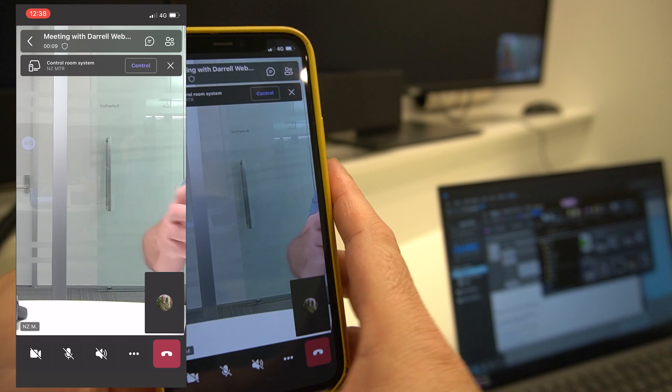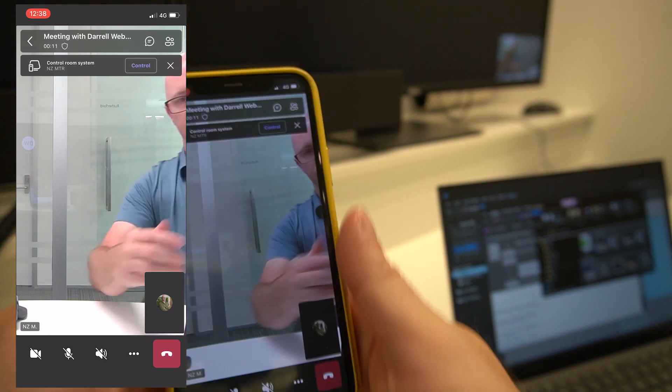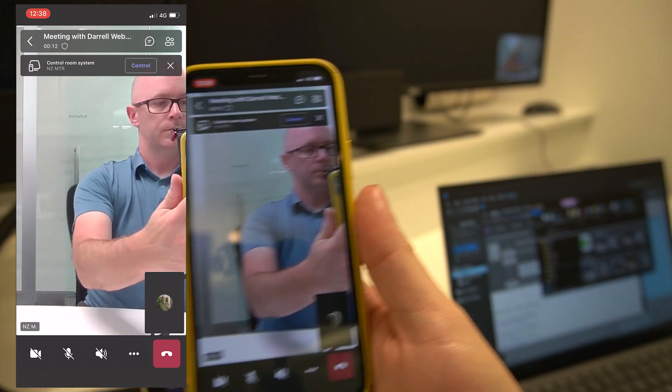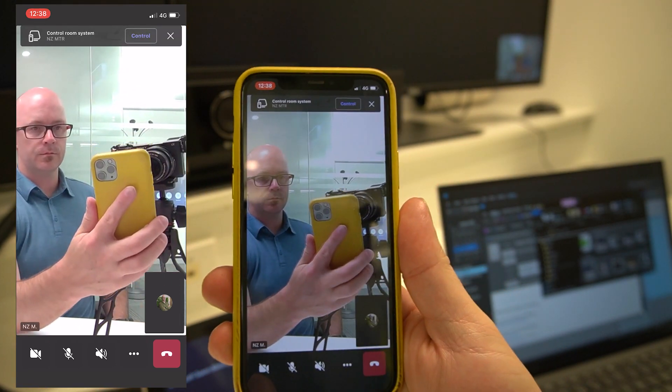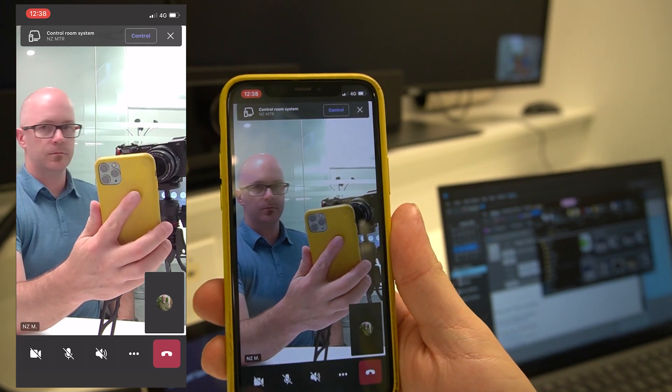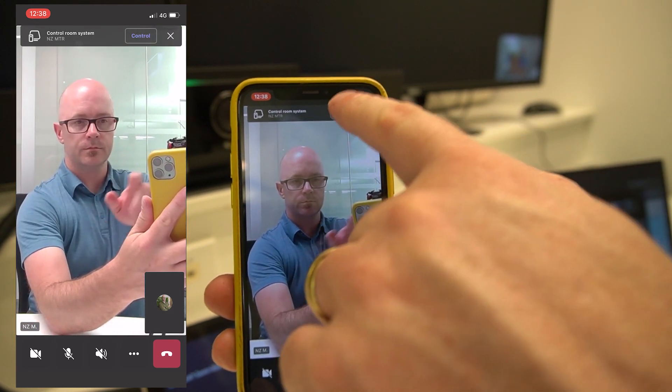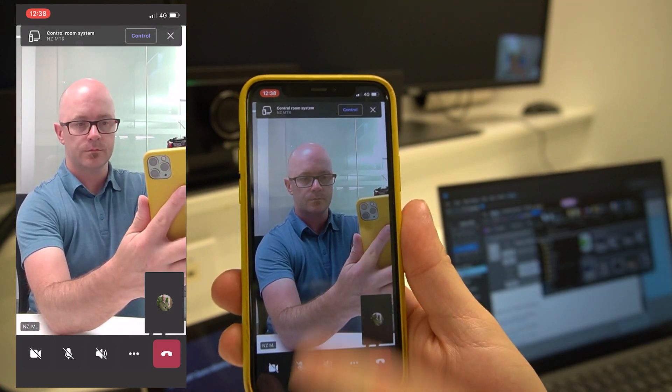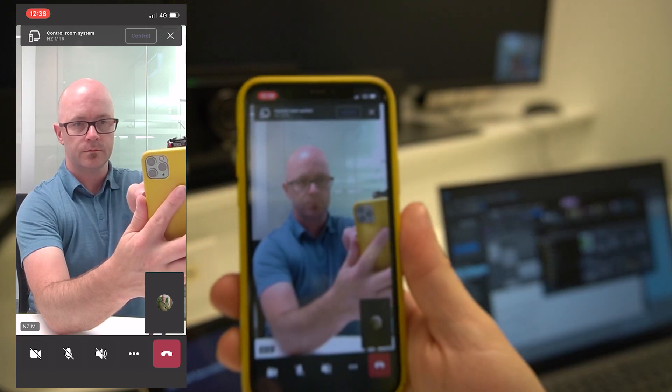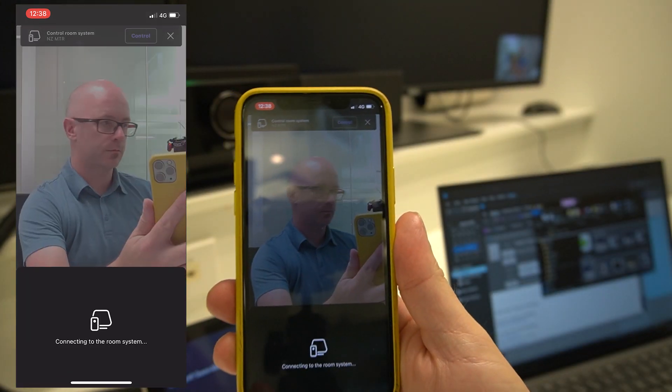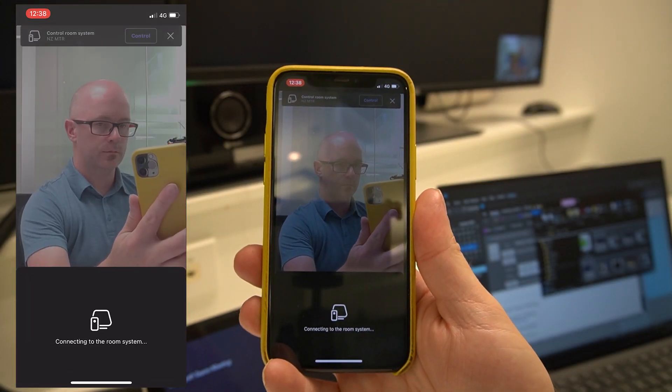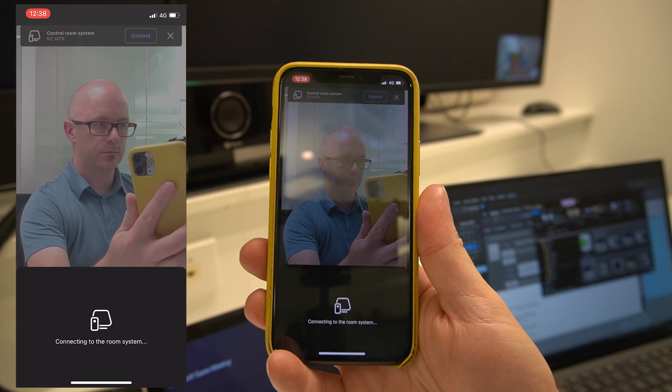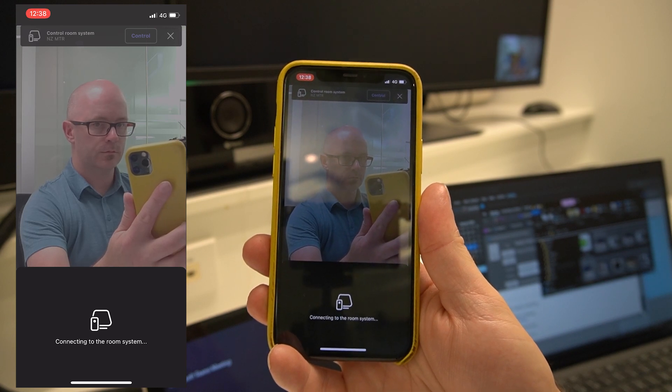I'll just shuffle across to the side so you can see. The camera captures me and the camera captures me there too. This bar here is where we can control the MTR panel in the room. I'm connecting to that room system.